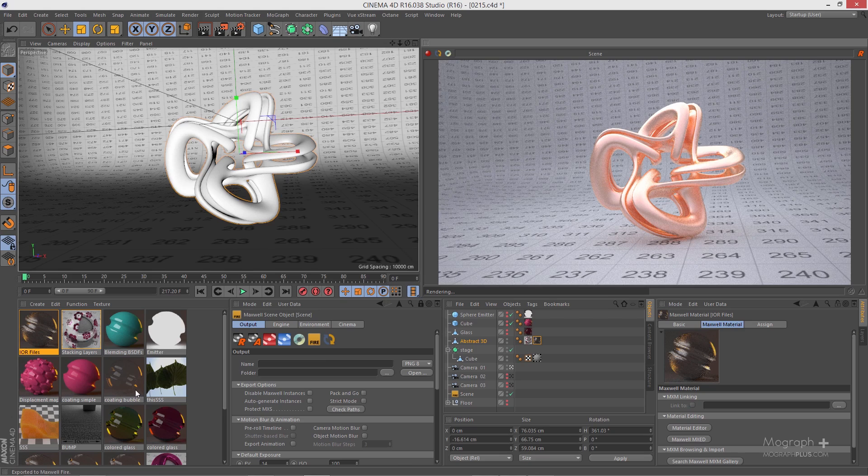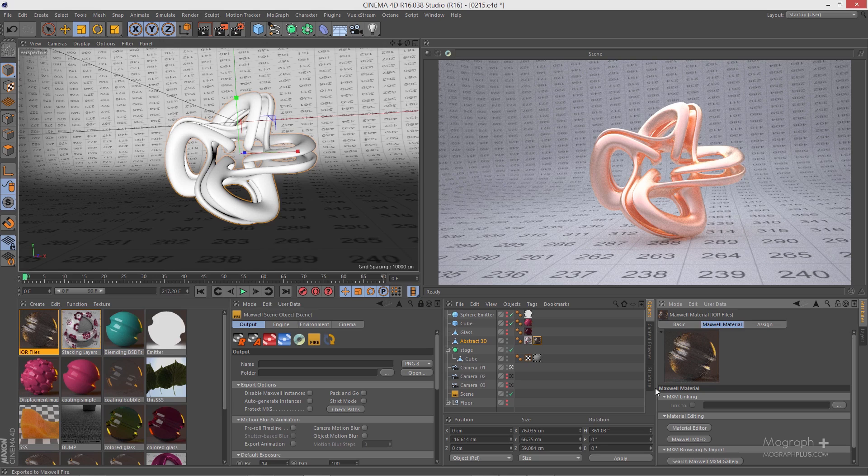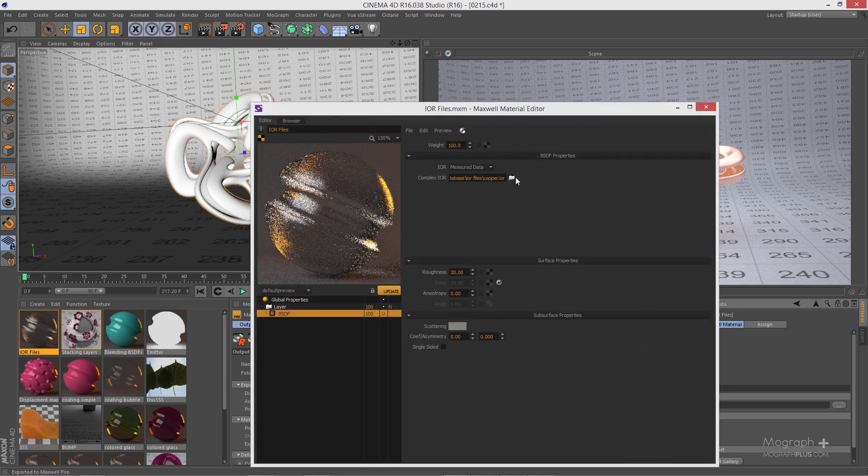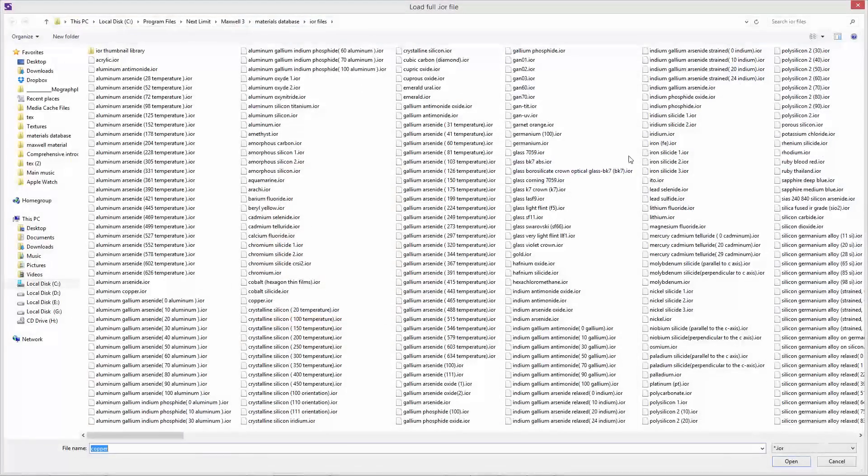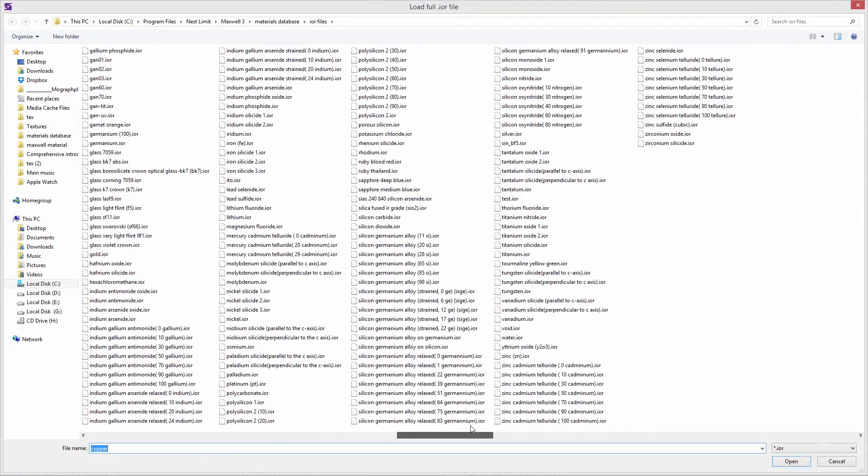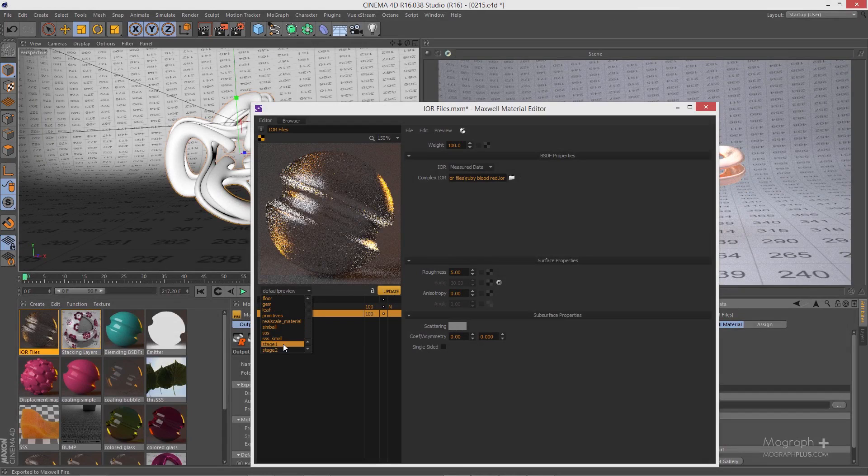use your custom IOR set. Let me just stop this, open it using MXED again. You can see there is everything - you can find a lot of exact measurements for different materials here. You have this ruby blood. Let me just go ahead and use it and decrease the roughness and update it.